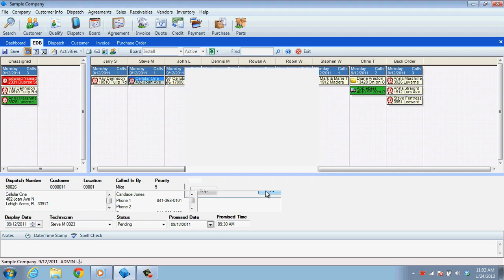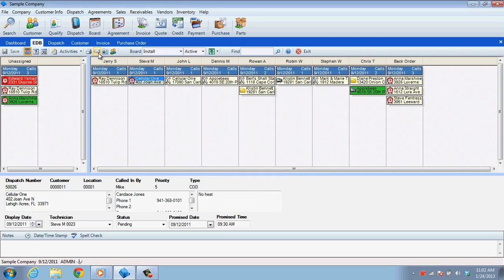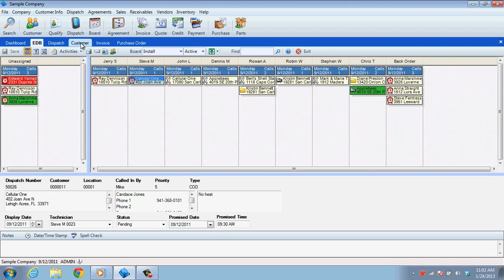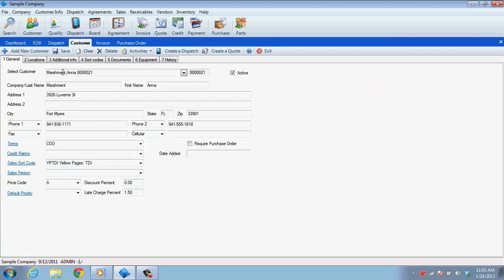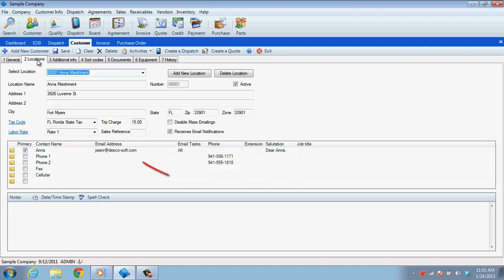For emailing sales invoices, quotes, or other messages from ESC to a customer, you will need to make sure the customer has an email address. This is entered in as the primary contact line of the Locations tab in the Customer Entry screen.